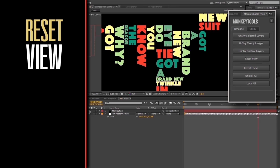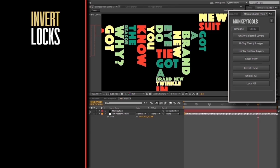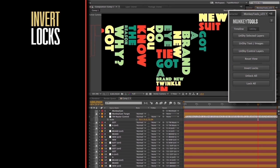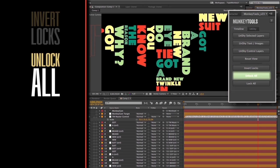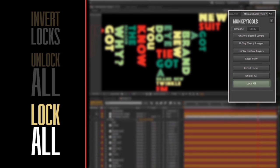The next scripts focus on the lock settings. Invert Locks will pretty much invert the lock settings, so what was locked will be unlocked and vice versa, whether they're shied or not. Unlock All will unlock everything, and Lock All will lock everything.